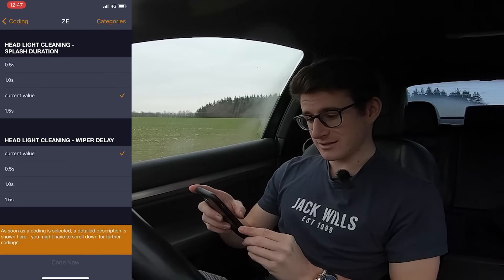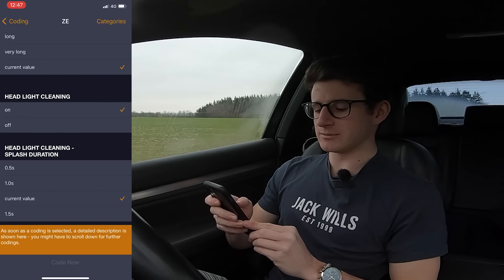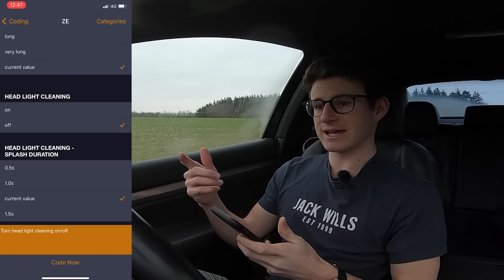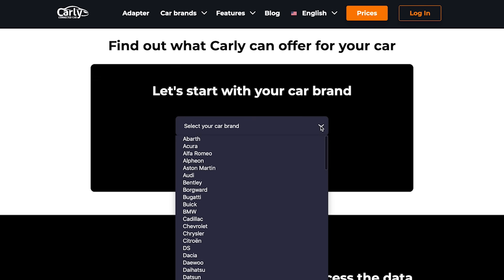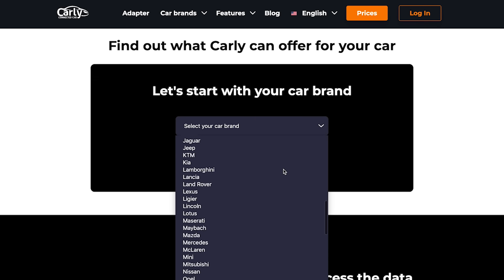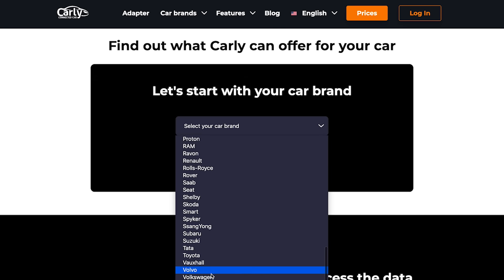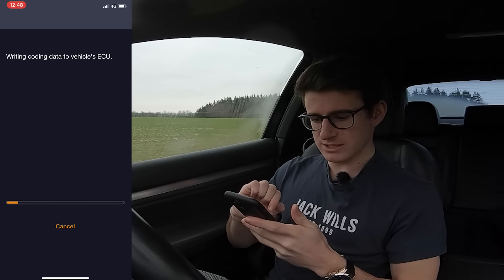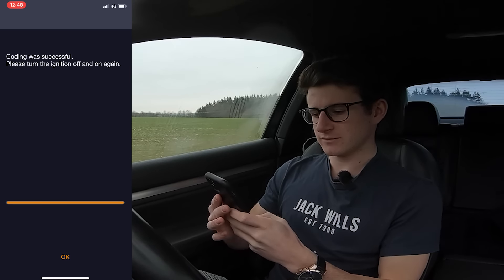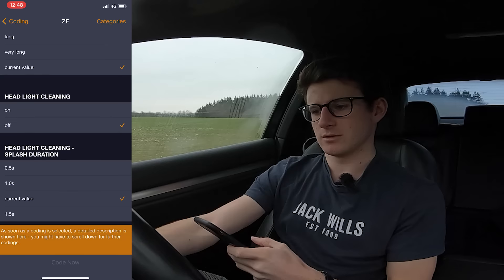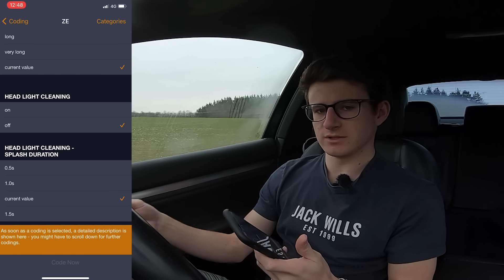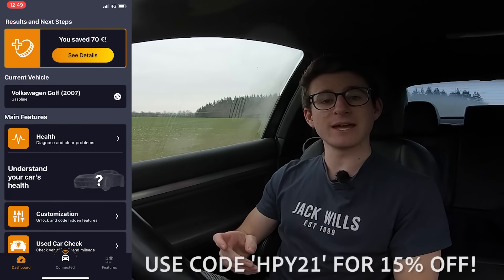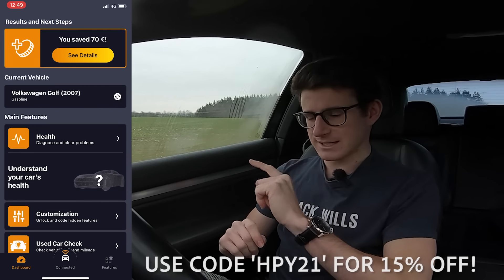One thing I'm definitely going to turn off is headlight cleaning. Basically, when you turn on the washers every now and again it also does the headlights — an utterly pointless thing. If the car's clean it then sprays washer fluid all over the front of the car. So we're going to turn that off, code it now — coding was successful. Turn the ignition off and then back on again. Big thank you to Carly for sponsoring this video.